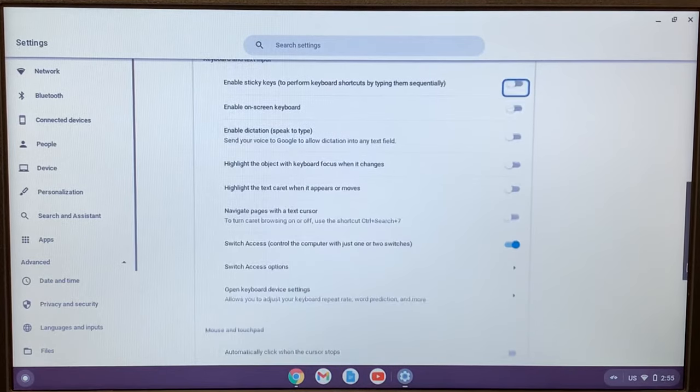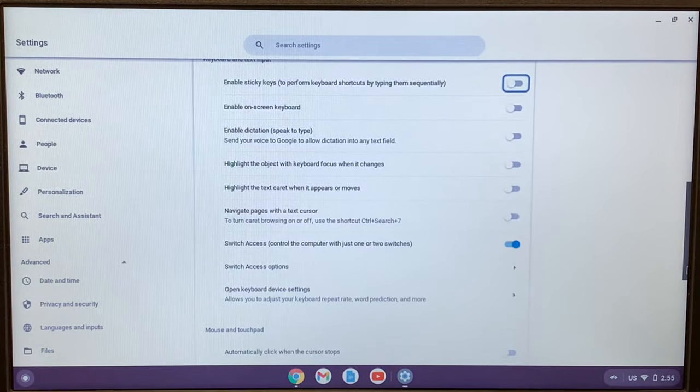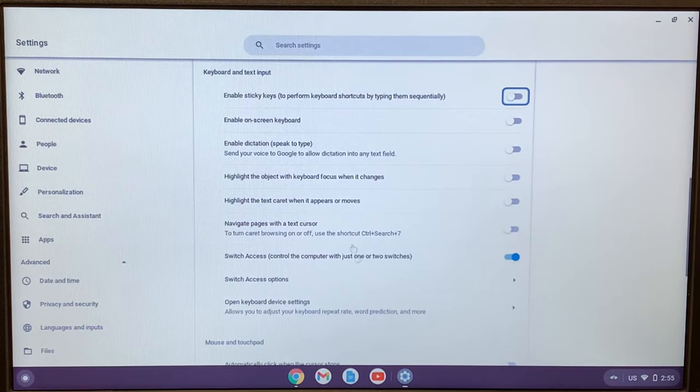Where it says switch access is turned on, just click on that to turn it off.